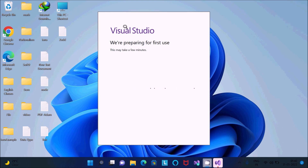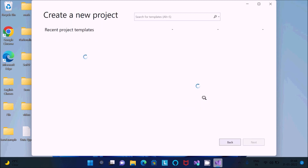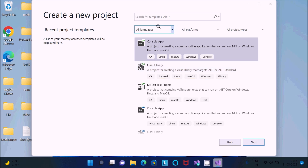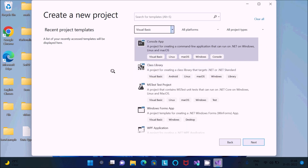Visual Studio is preparing for first use — this may take a few minutes. Once the Visual Studio 2022 page loads, click 'Create a New Project'. You can see recent project templates. Select your language — this is about Visual Basic, so select Visual Basic.